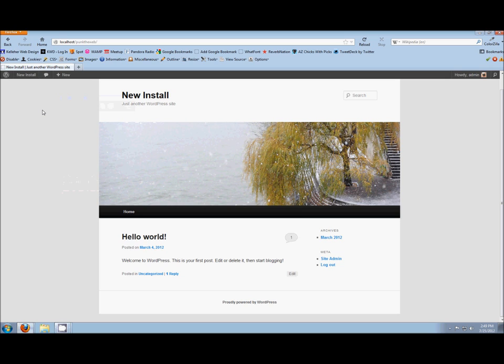Welcome to Punk the Web. I am Dharma Kelleher, and I am a developer at Kelleher Web Design. Today we are starting a series on developing your own theme for WordPress, and I'm going on a couple of assumptions here. One is that you have a server where you can install WordPress, and the other is that you have already got WordPress installed. We'll put a link somewhere to a tutorial that will help walk you through that if needed. But I'm going to assume that WordPress is already installed and you have something that looks a little bit like what is on the screen here.